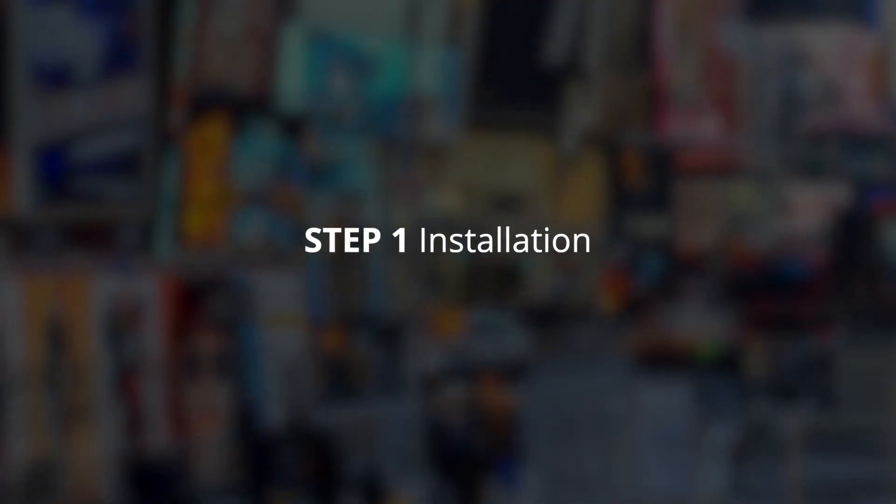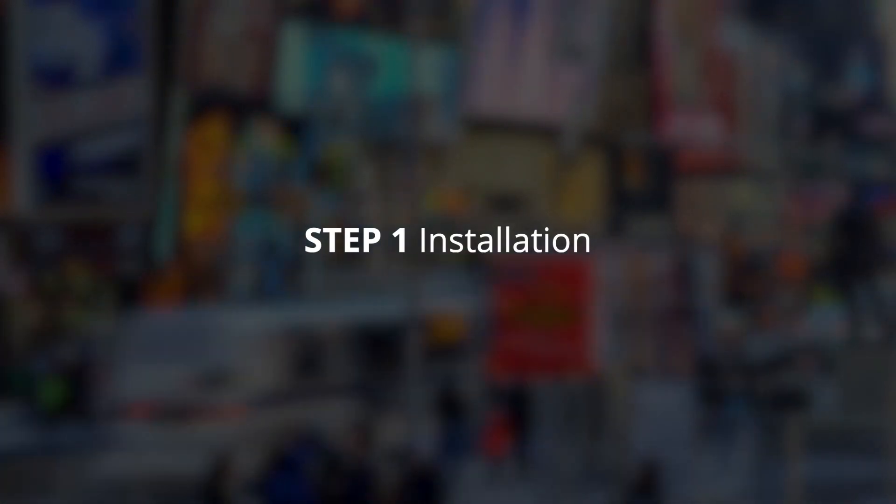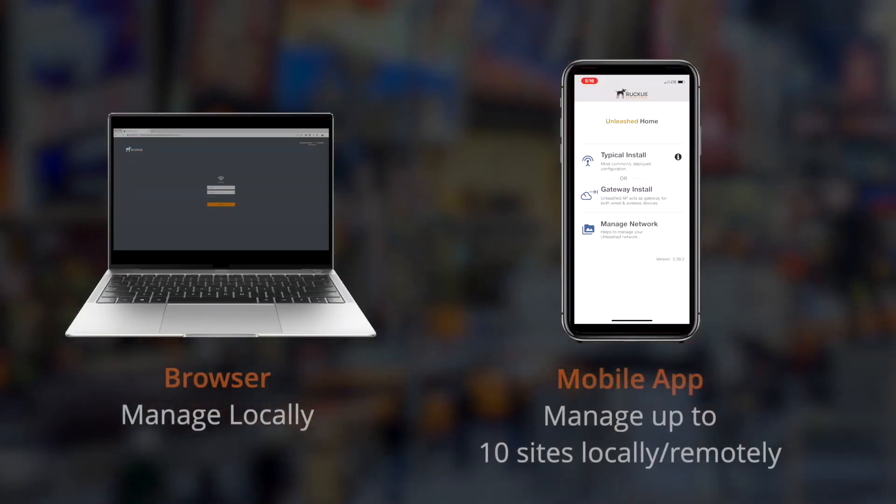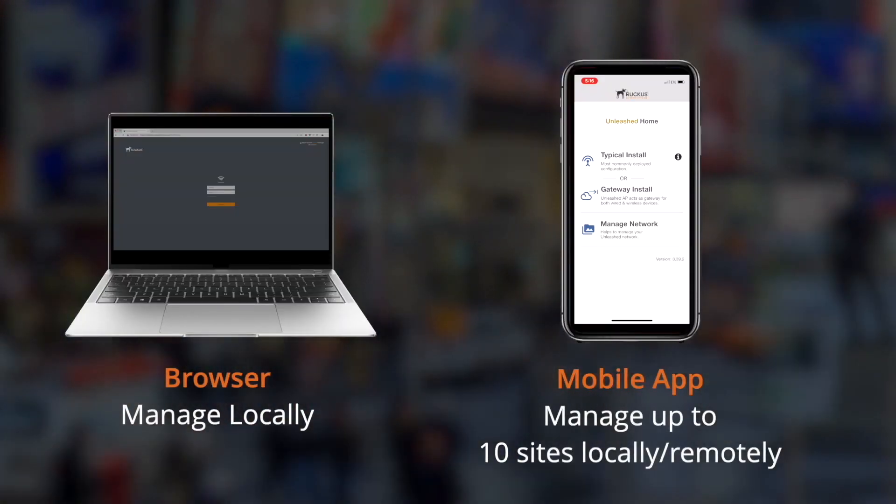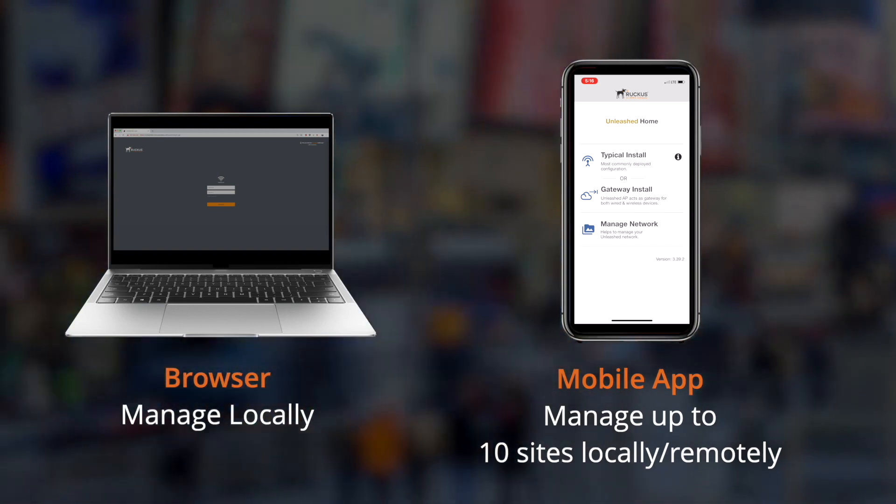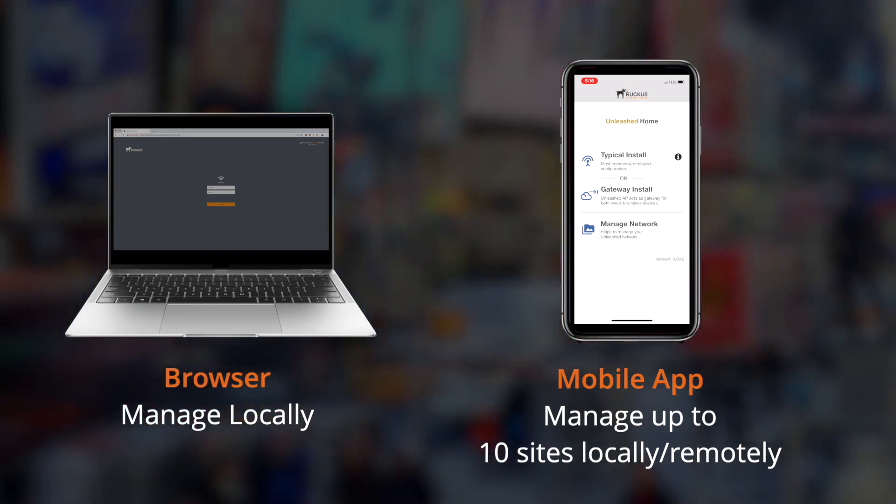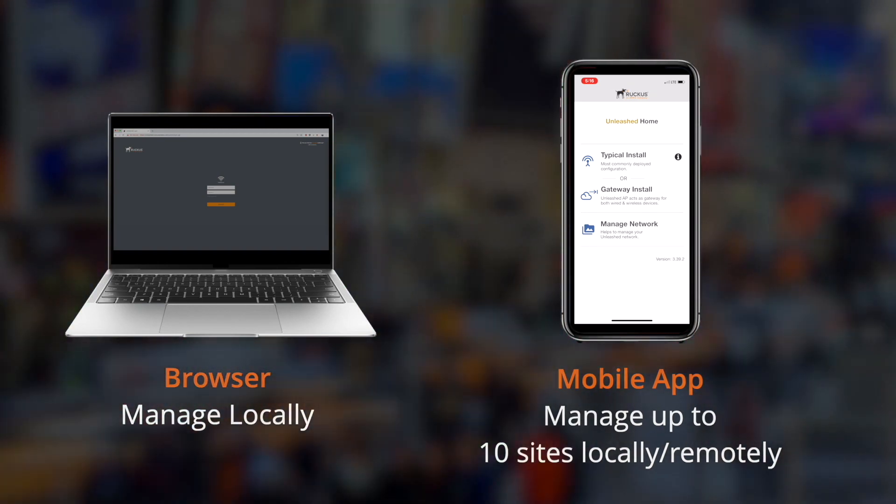First let's go over the installation process. Unleashed access points can be set up through either a web browser or the Ruckus Unleashed mobile app, but for the best experience we recommend the app.